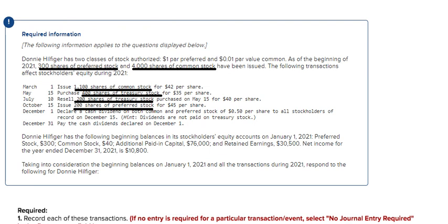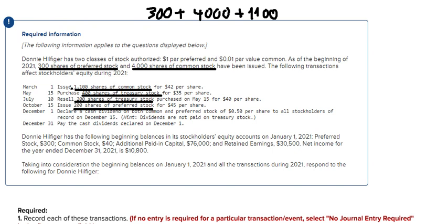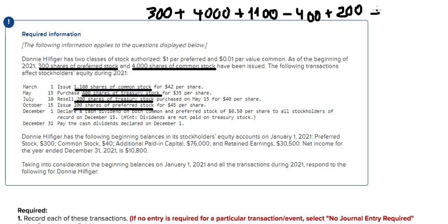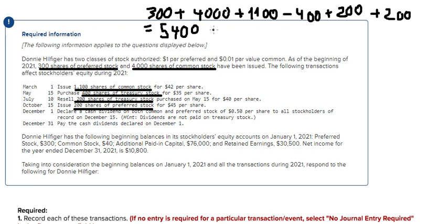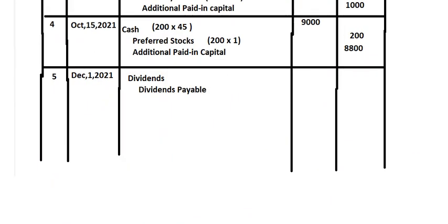To find total shares outstanding: 300 + 4,000 + 1,100 minus 400 (purchased treasury stock converts common to treasury) plus 200 (resold treasury stock converts back) plus 200 (preferred) = 5,400 total shares. We then multiply 5,400 by $0.50, which gives us $2,700 for the dividend declaration.